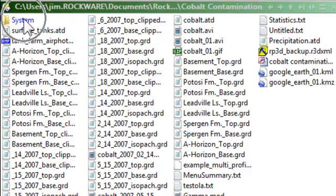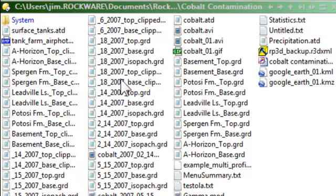In this example, the project called Cobalt Contamination, MDB, and system files are the only files that will be backed up and restored.